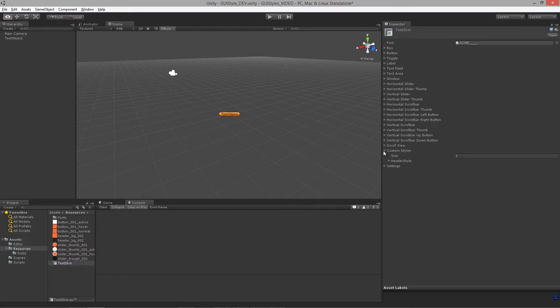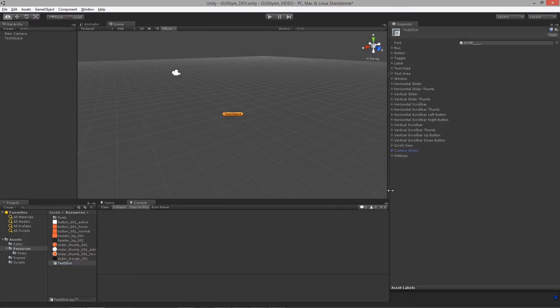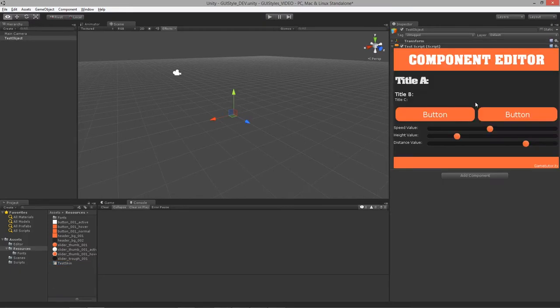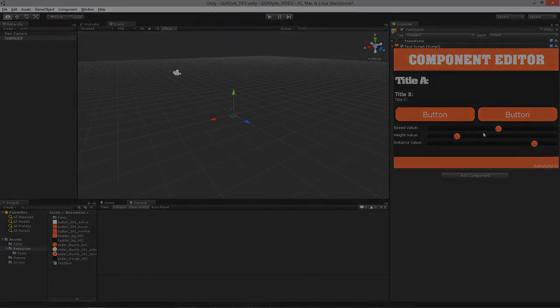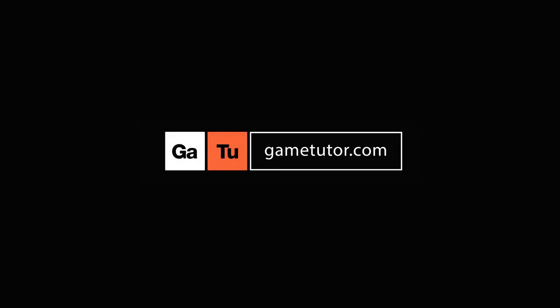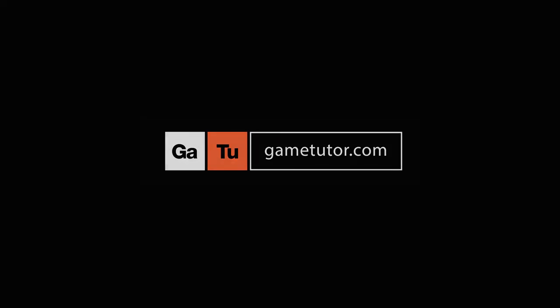That's how you use GUI skins to create everything we've already built, just without writing any code. It's much faster and gives you two options for creating custom GUI for your editors. Thanks so much!